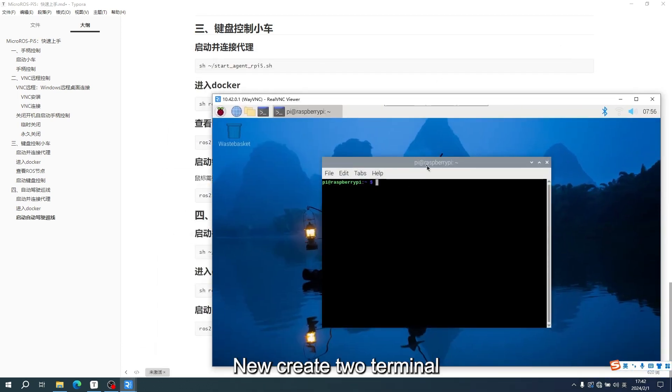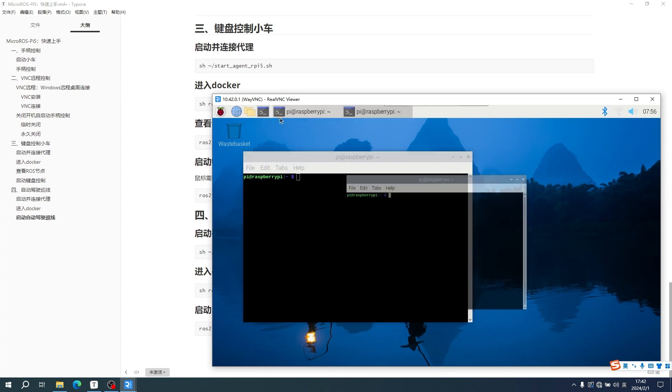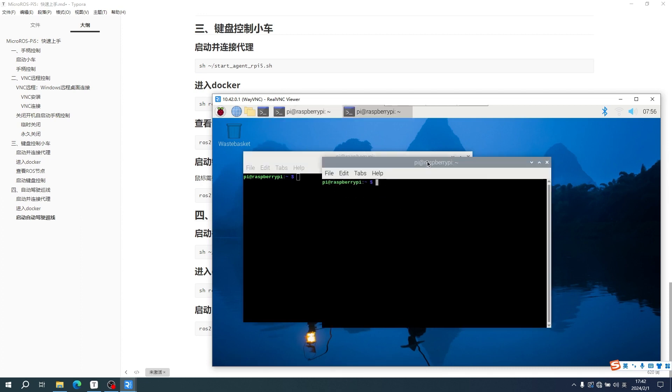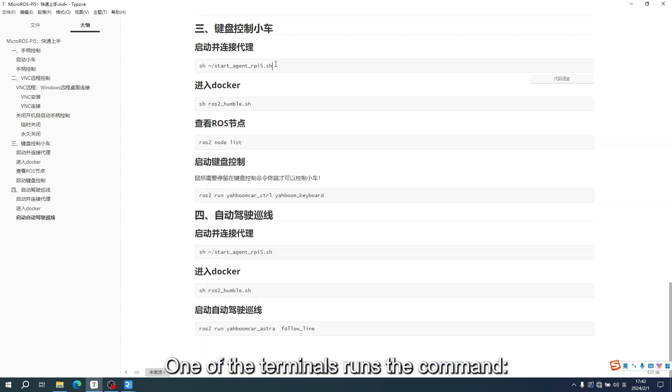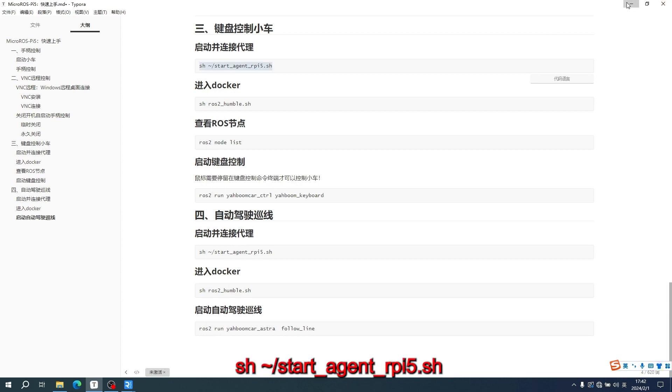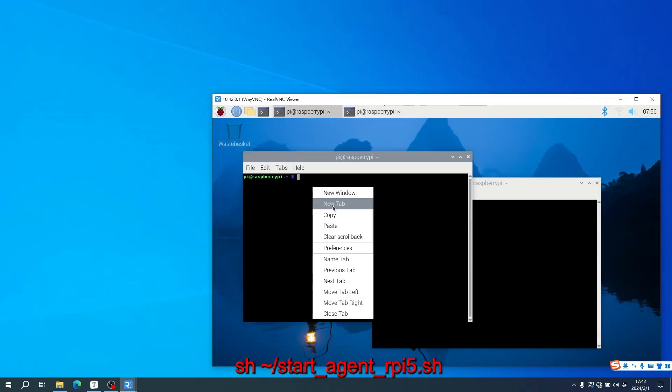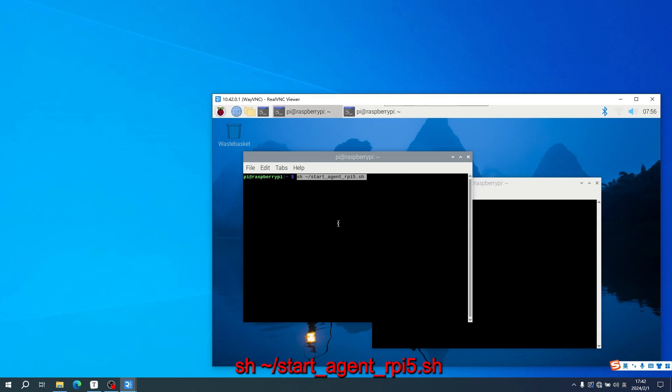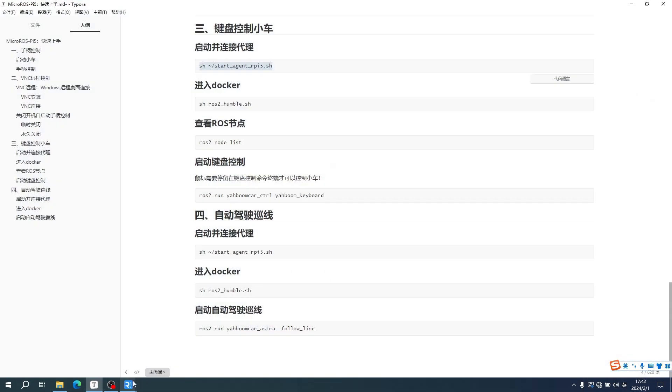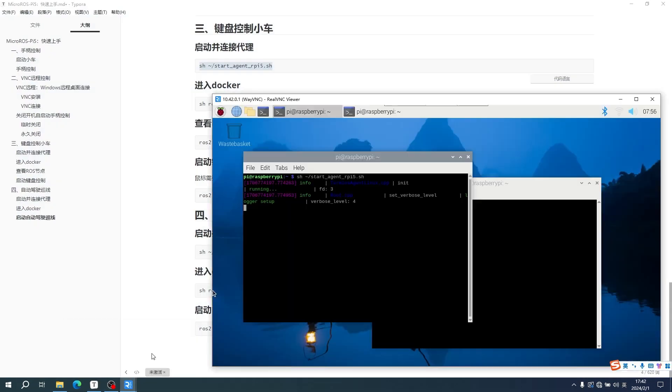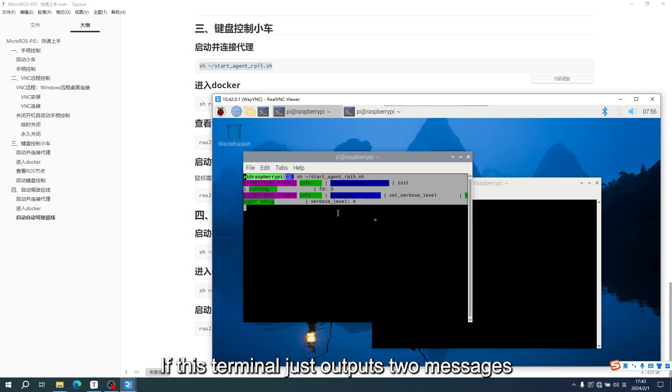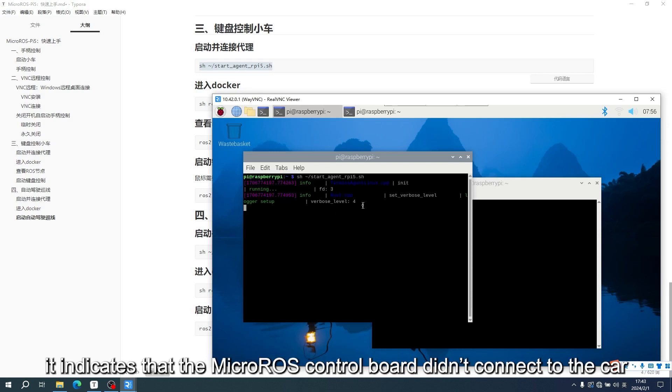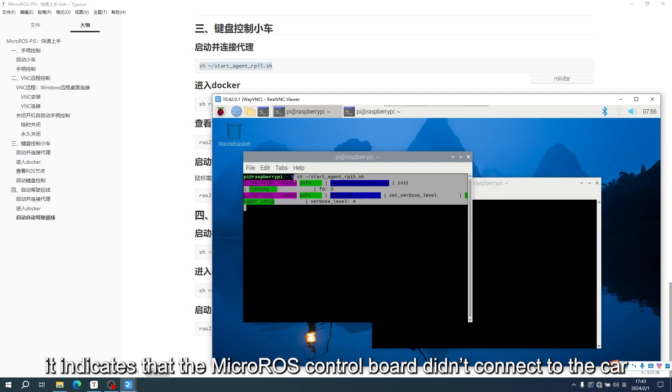Create a new terminal. One of the terminals runs the command sh/start_agent_rpi-5.sh. If this terminal just outputs two messages, it indicates that the micro-ROS control board didn't connect to the car.